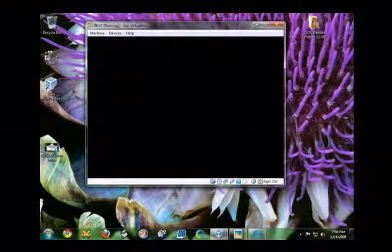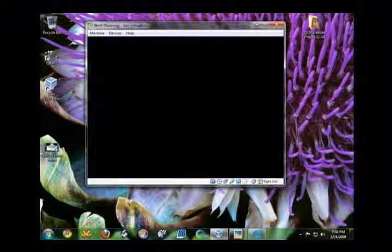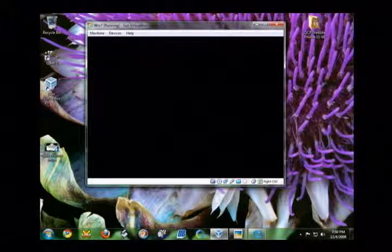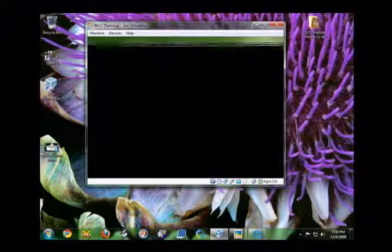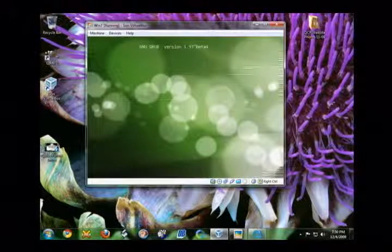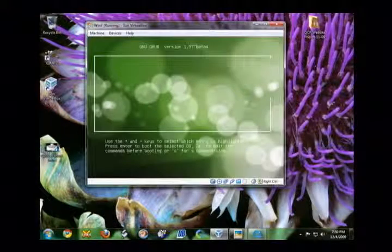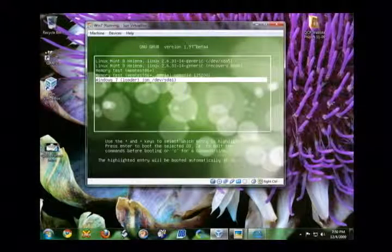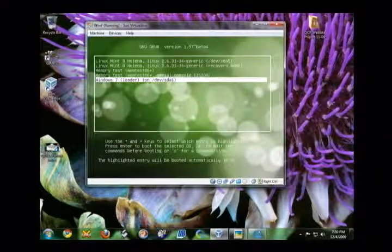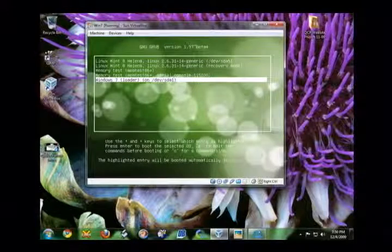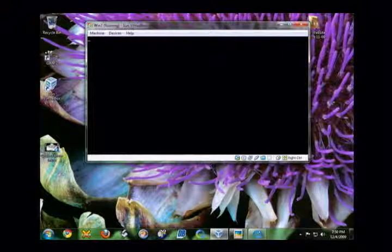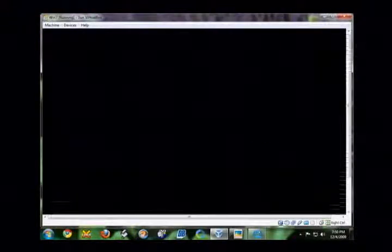And any second now. The lights blinking. Remember, virtual session. Not as fast as a real one. There it is. Check it out. Windows 7 loader. 5 seconds. And now it's booting.